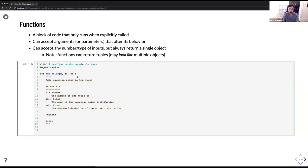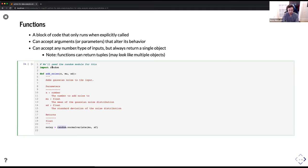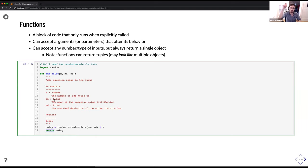Inside the function body, we write: 'noisy = random.normalvariate(mu, sd)' plus x. The 'normalvariate' function within the random package accepts mu and sd — the mean and standard deviation of the distribution. Then we return noisy. We have to explicitly tell the function what values to return so that whoever calls it can assign it to something. If I run without a return statement and call 'x = add_noise(10, 0, 1),' then 'print(x)' returns None.